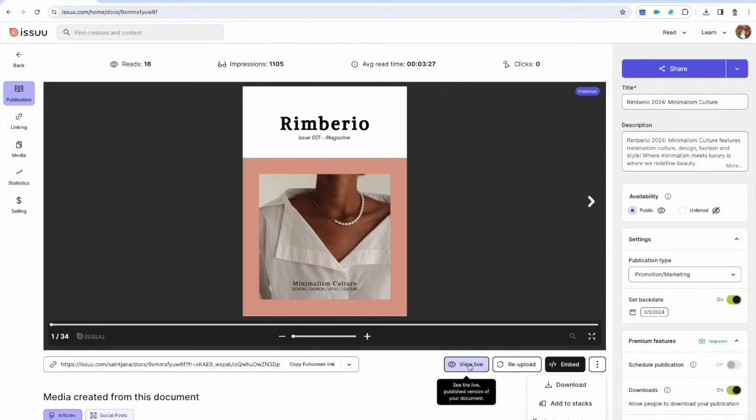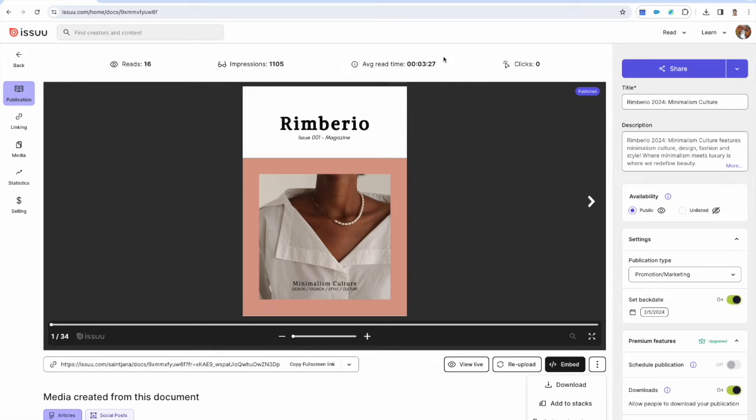Here you'll get an overview of the impressions, average read time, size and pages within the publication.